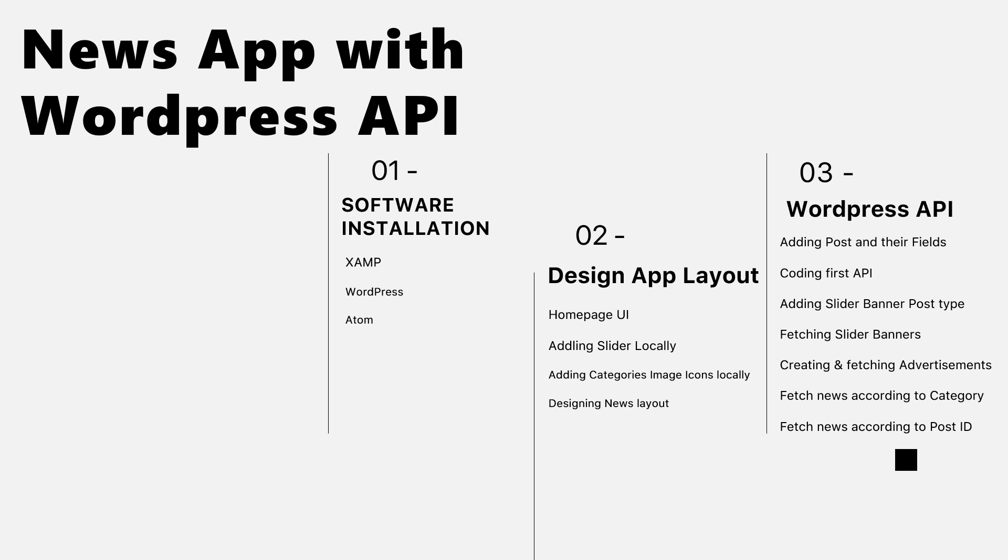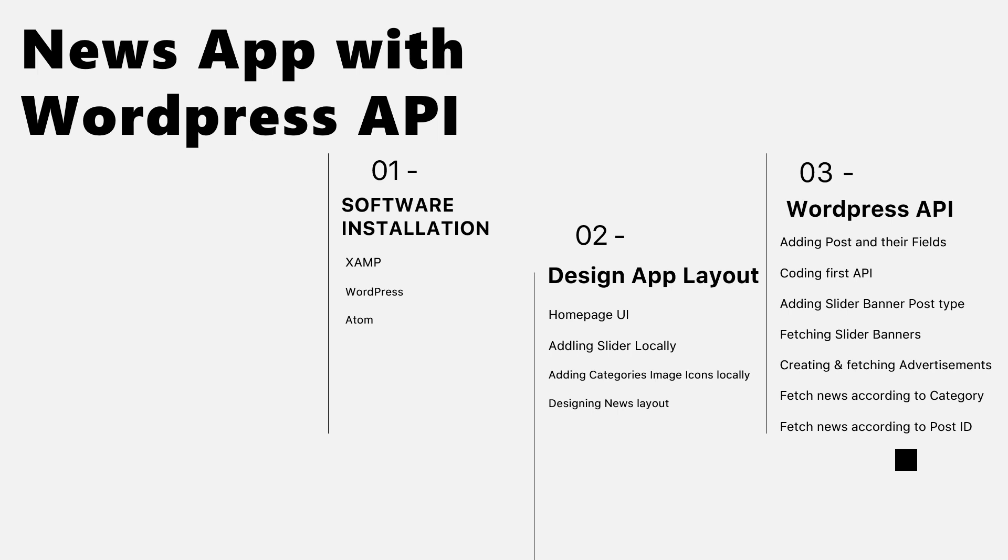Then we will go to the design section and start designing the app layout on Android Studio. We'll create the homepage UI, add the slider locally, add categories, images, and icons locally, and then design the news layout.